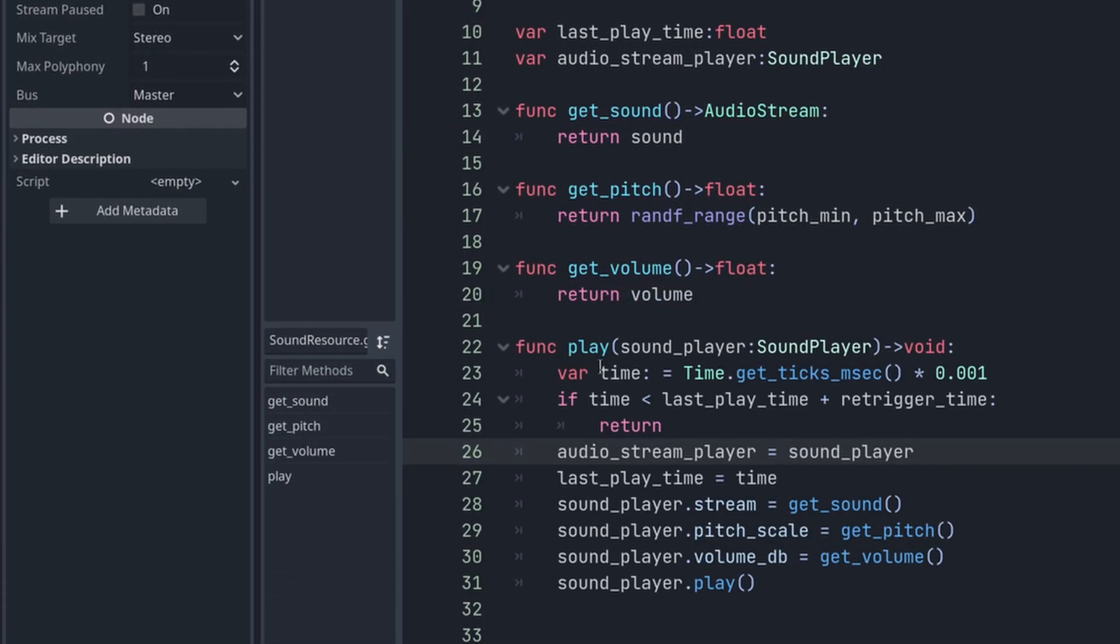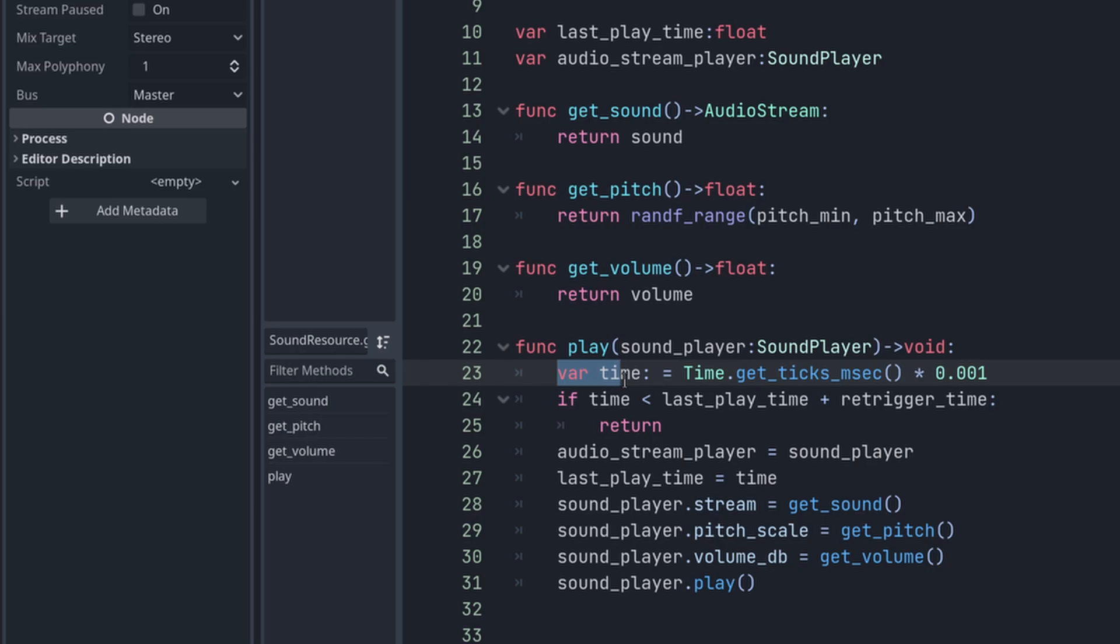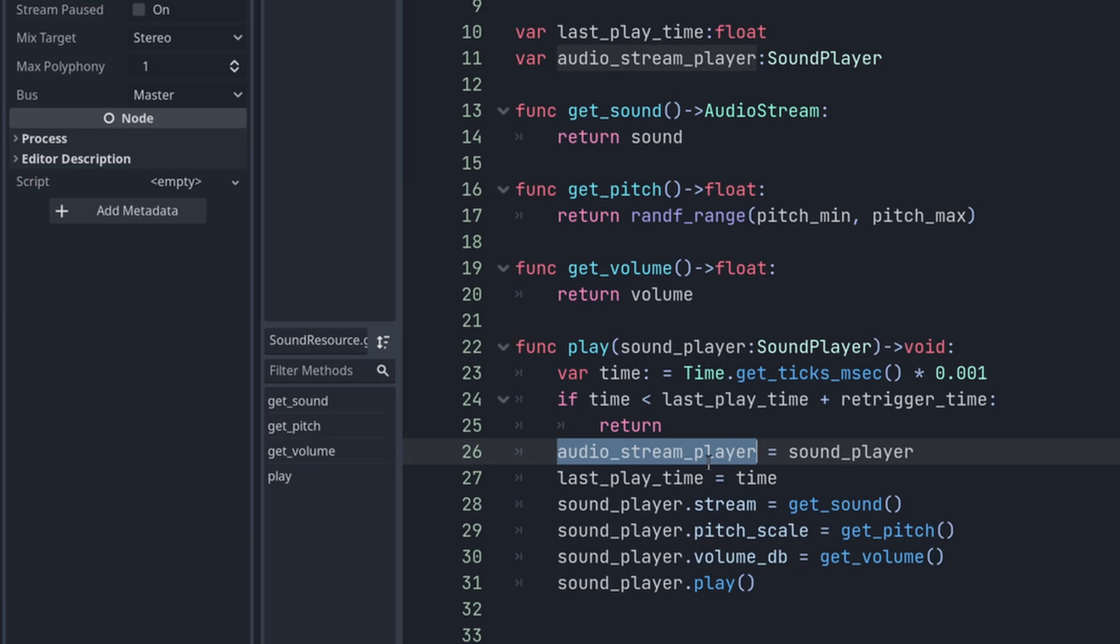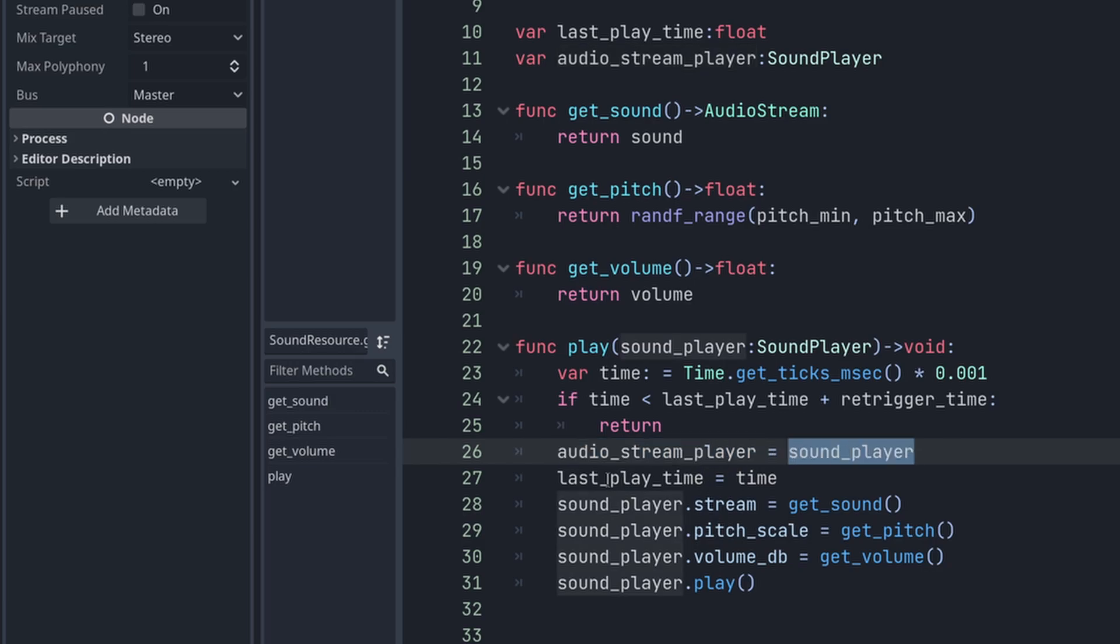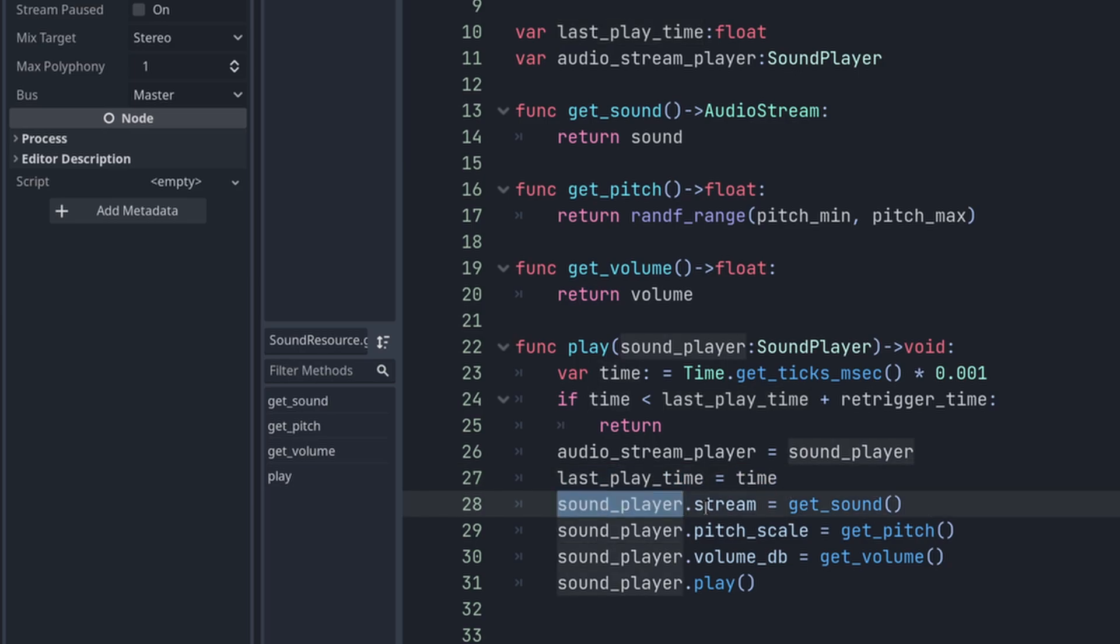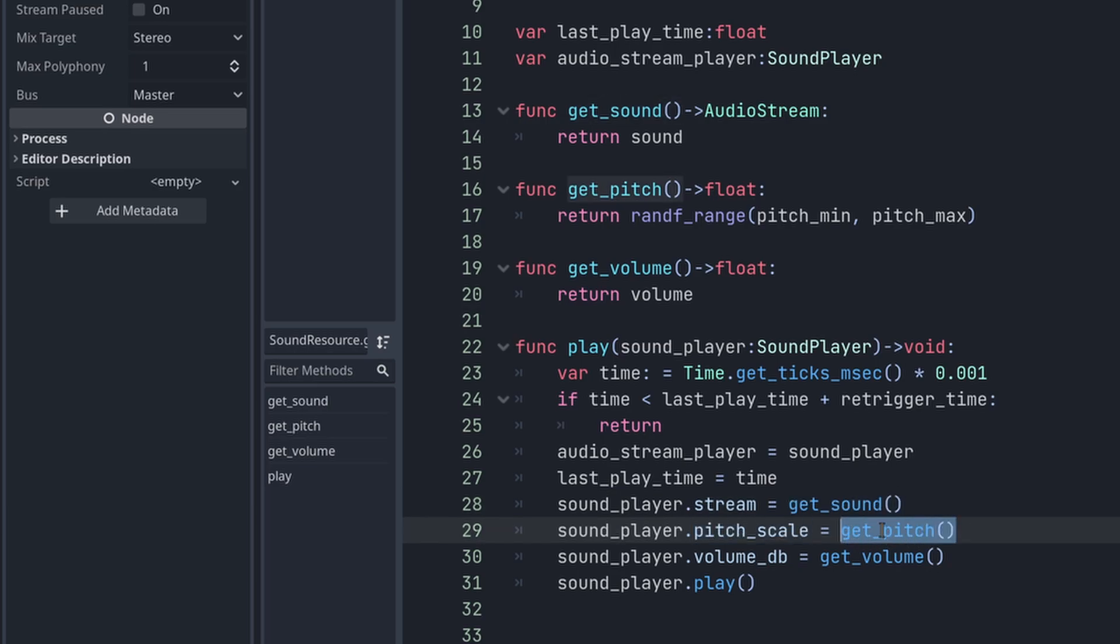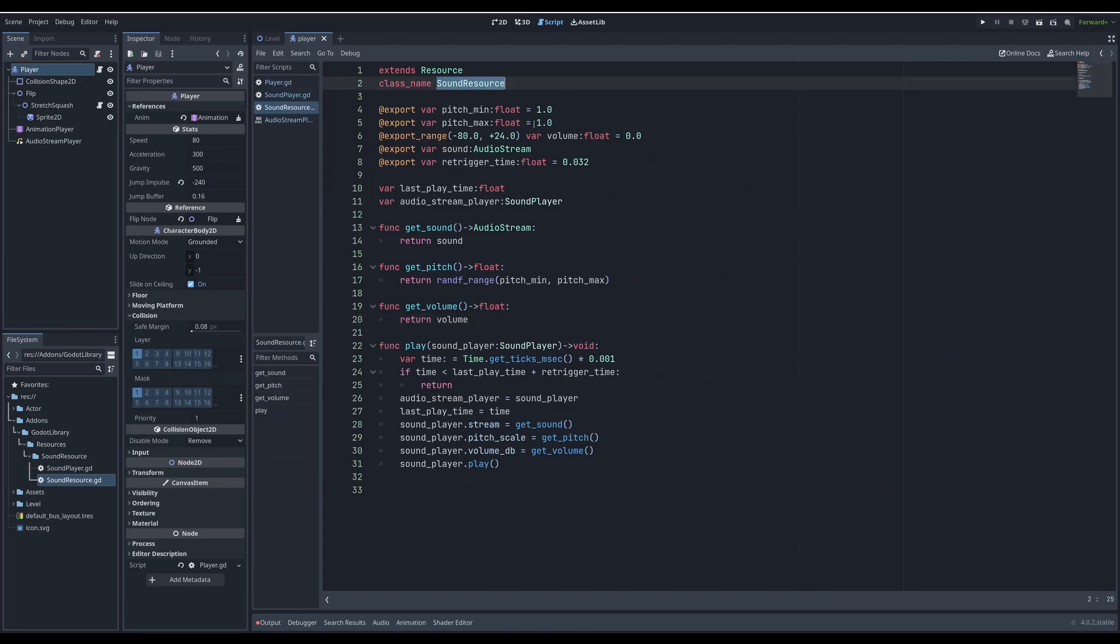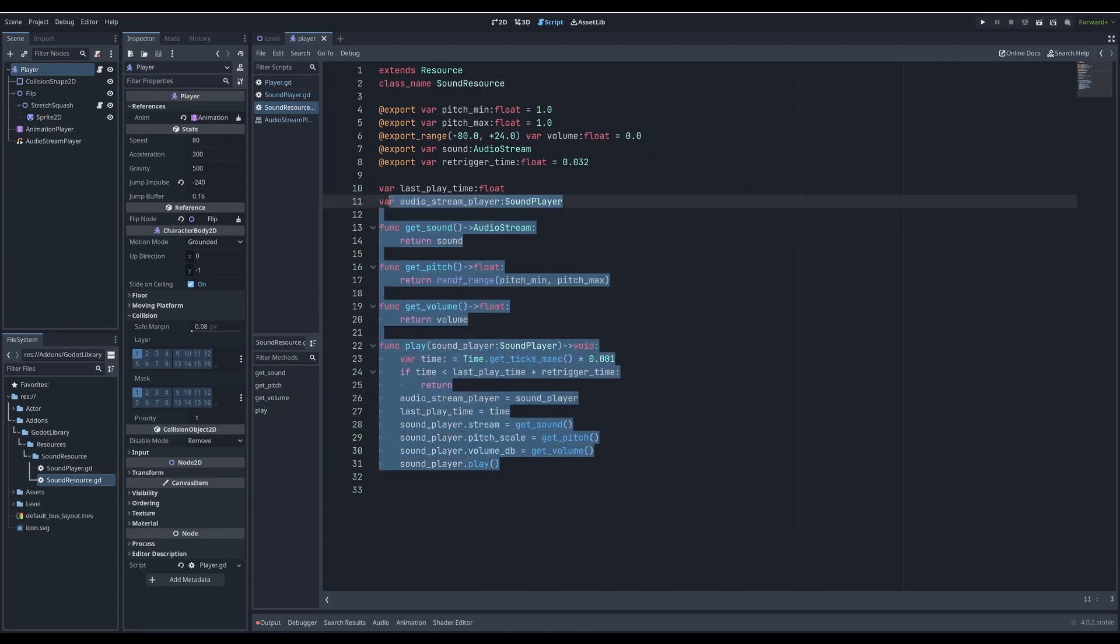This is the main function for sound resource, and sound player will trigger it and pass itself there. I need to know if I'm triggering the sound too fast. So here is the current time in seconds. Then I'm comparing the time if it's past the last time plus the trigger time. If not, canceling the function. If continuing, I'm saving reference to sound player and saving the time this function is triggered. Then configuring the sound player, setting the stream with get sound, setting pitch with pitch function, setting the volume with get volume function, and then finally triggering the sound on the sound player.